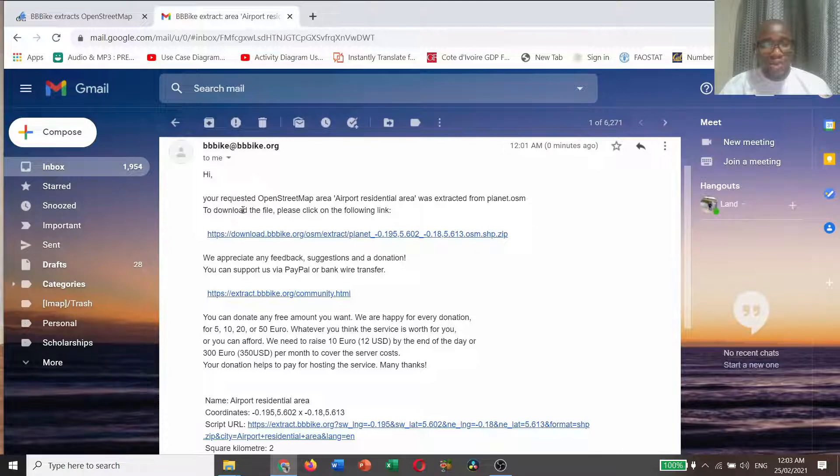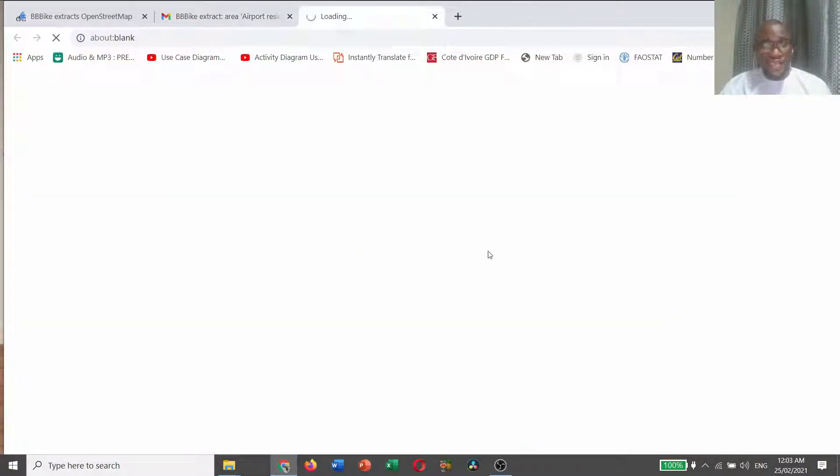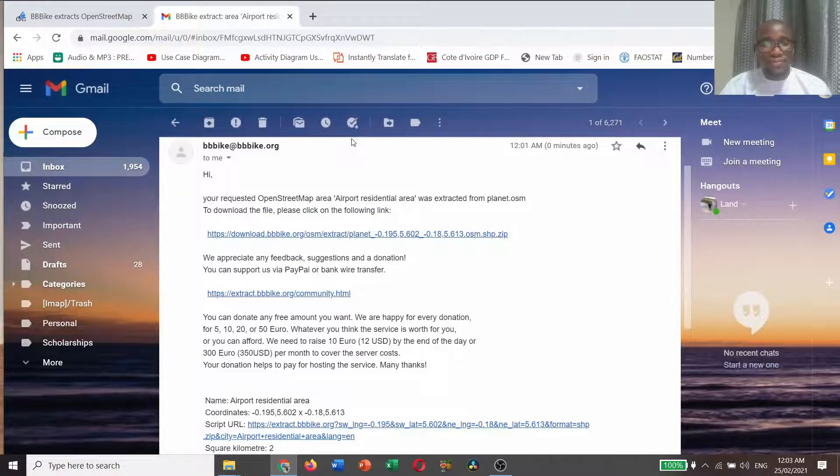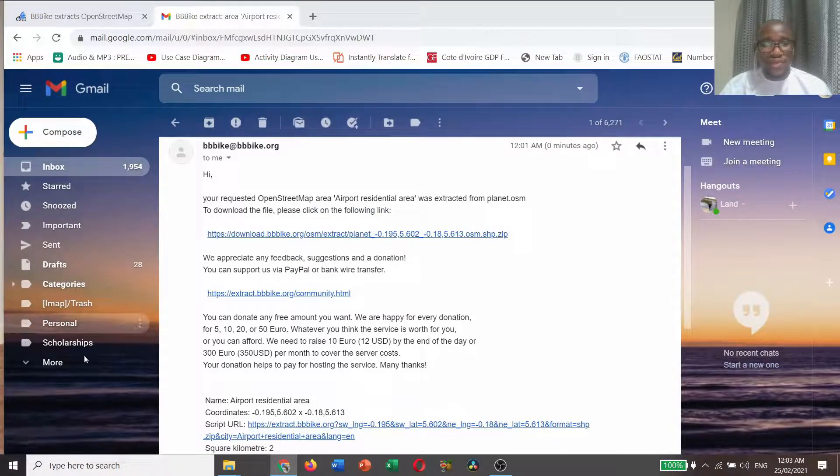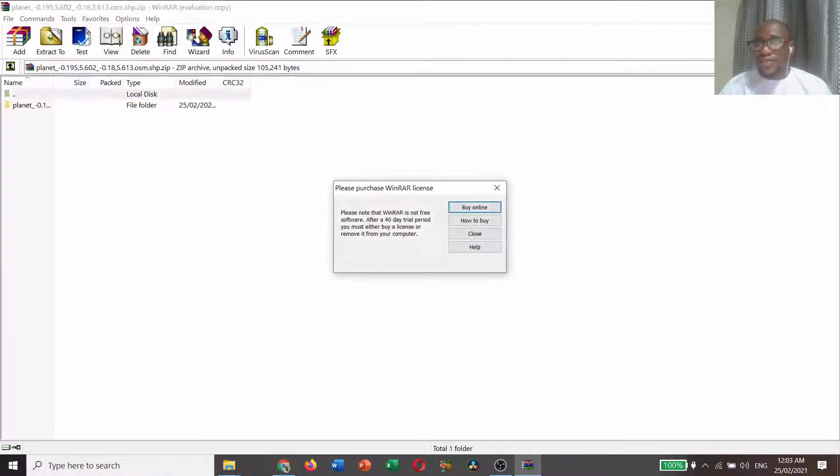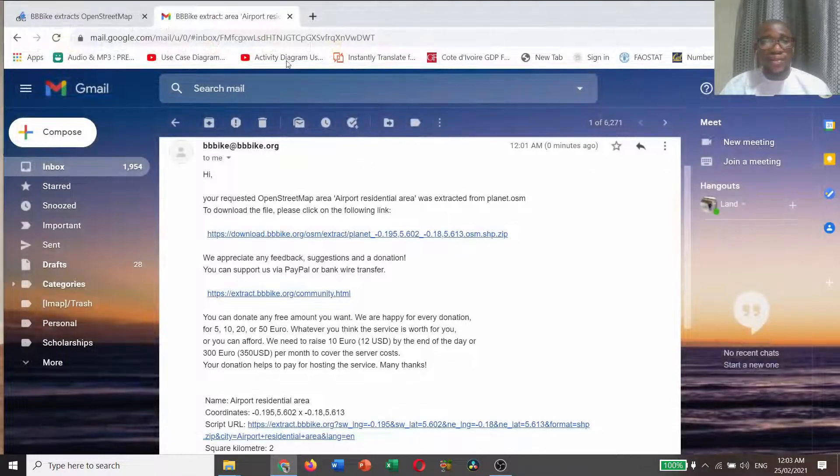To download the file, please click on the following link. Just click on the link and wait patiently. Yeah, it has downloaded. That is it.